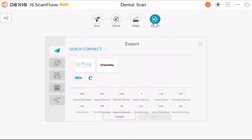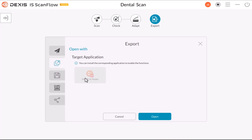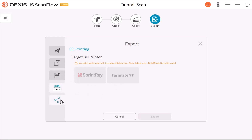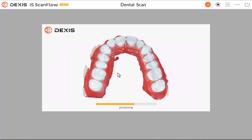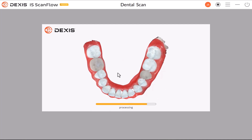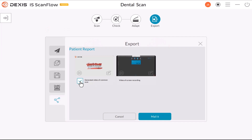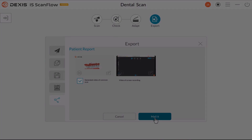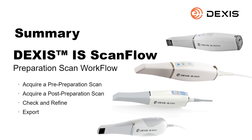Click export. In the export section, you can send the scan to a partner or lab. You can open the file with additional software. You can save the file on your computer. Premium users can use the patient report feature to email a patient report, which can include both an animated digital impression and a quadrant snapshot report. After choosing what you would like to email, click mail it. This concludes DEXIS IS ScanFlow Preparation Scan Workflow Recorded Class. This episode can be searched by 610-XU.